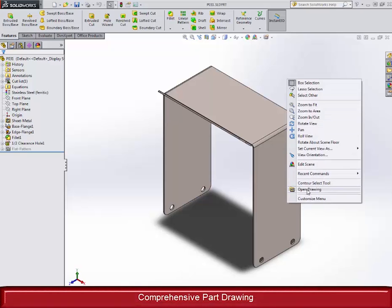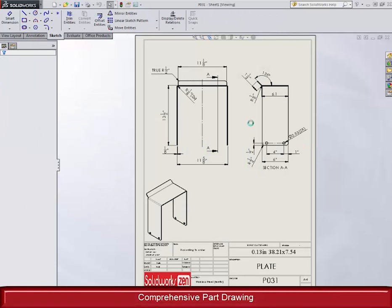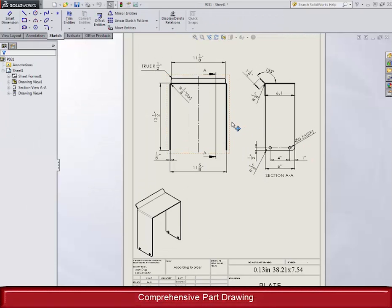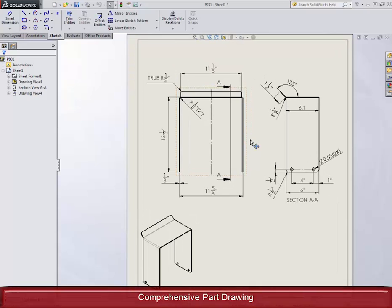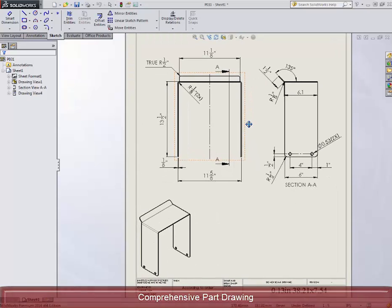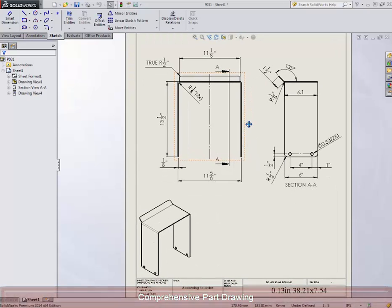We also show how to create exploded views to show the workers exactly how to put the machine together and in which order.